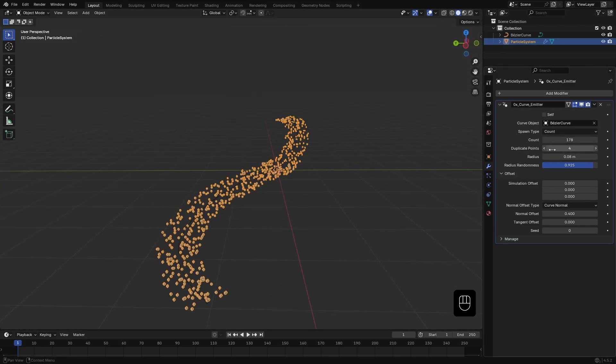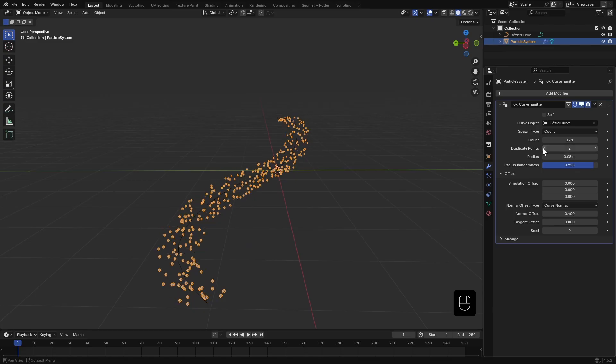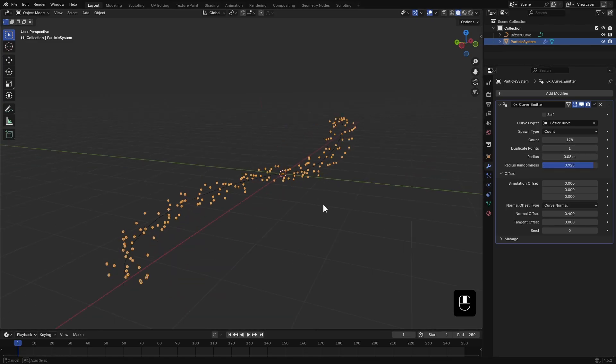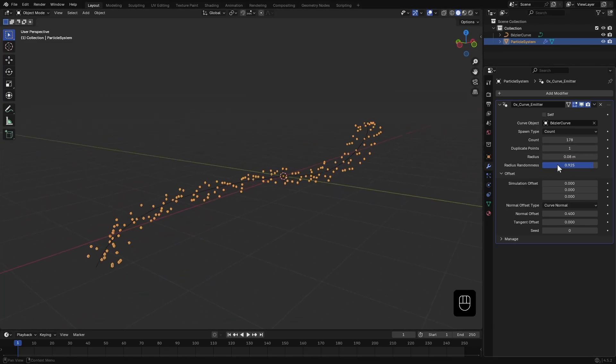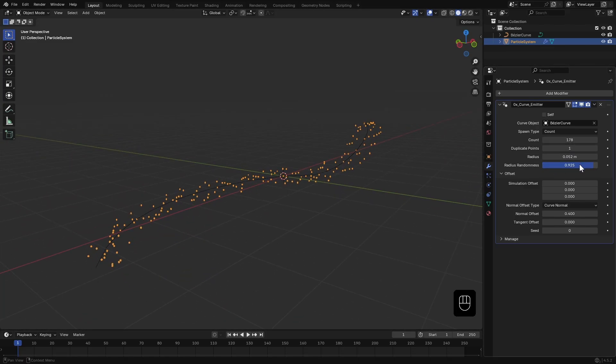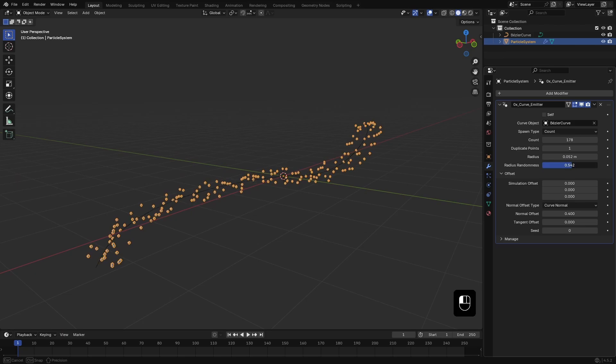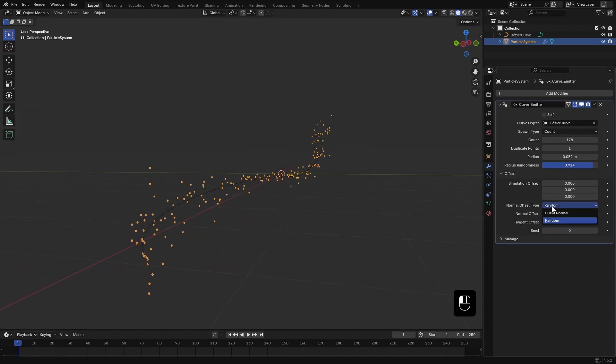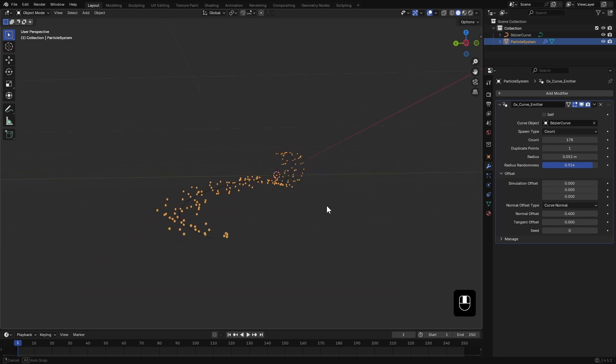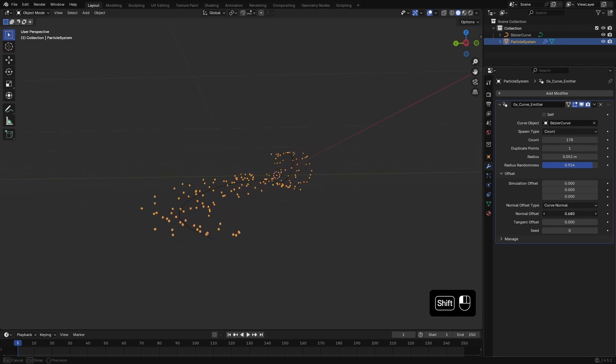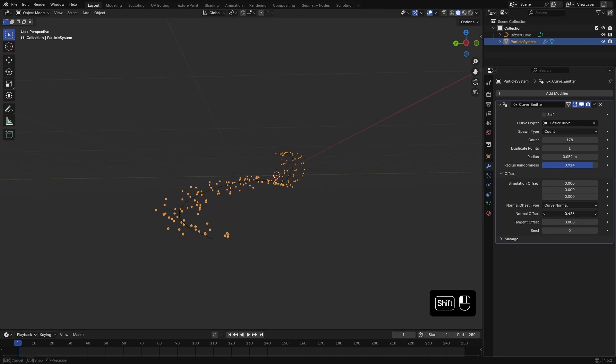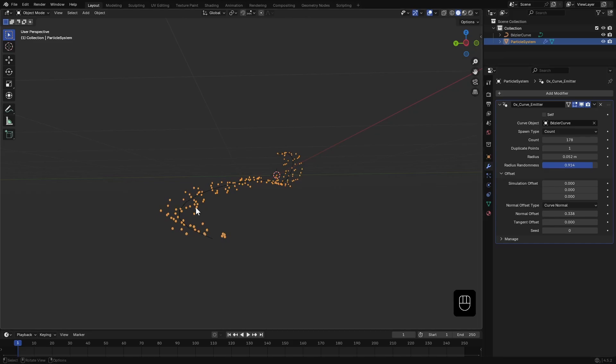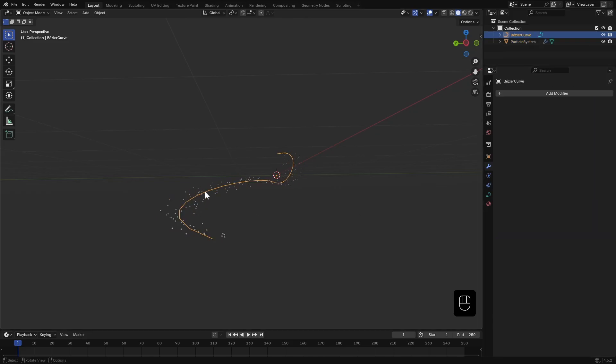There's also a multiplier. I'll leave it at one for now until we get the basic sim working. I can adjust the radius and add a bit of randomness to it. Here I have a few settings to control the distribution of the points.